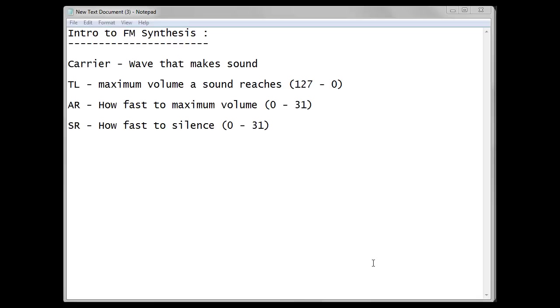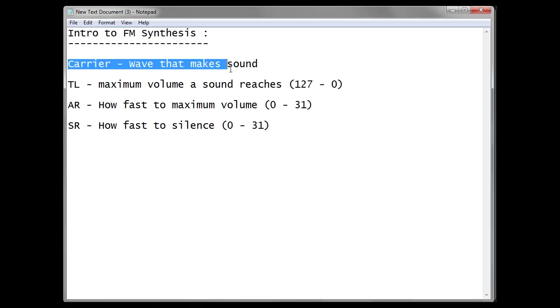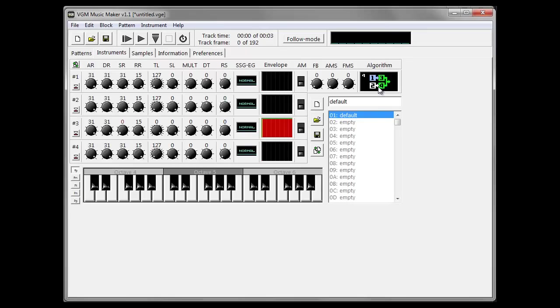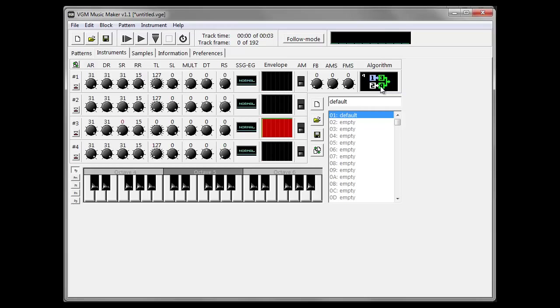This is the second part of my tutorial. Here we're going to look at another type of wave. A quick bit of review from last time: we've got carriers, which are waves that make sound. A quick reminder, if you look at VGM Maker, any waveform that is green makes a sound and it's a carrier.